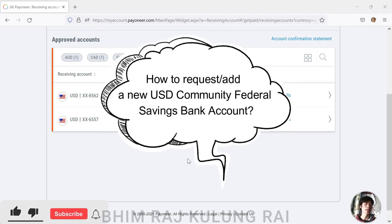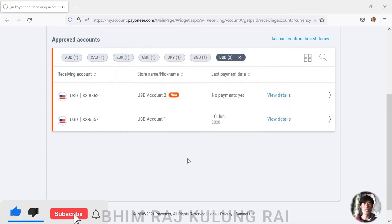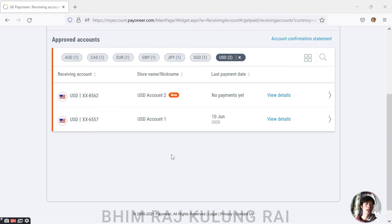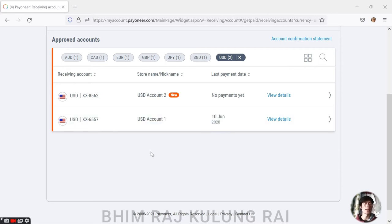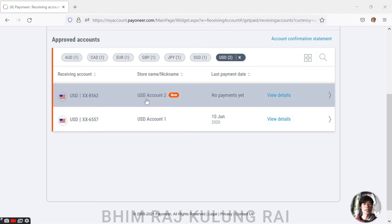It's very easy. The first one, which is USD Account 1, is my Bank of America account. Most of us have problems connecting or linking this account details with our PayPal, right? So the solution is already there, and this is the solution.